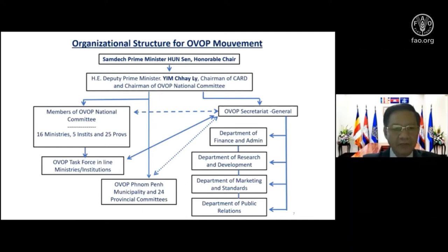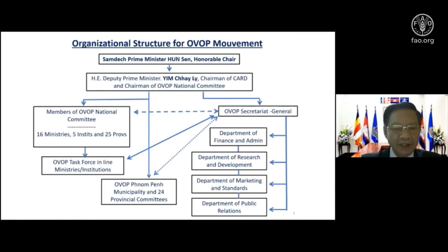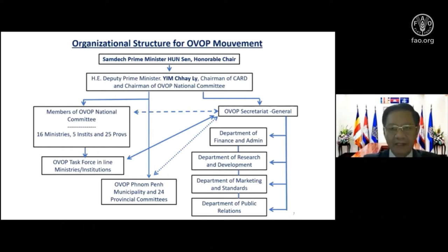Below that, we have the OVOP Task Force. We selected three ministries to serve as the secretariat and asked them to create the OVOP Task Force. On the right side, we have the OVOP Secretariat General — my position — with four departments underneath: Finance and Administration, Research and Development, Marketing and Standards, and Public Relations.